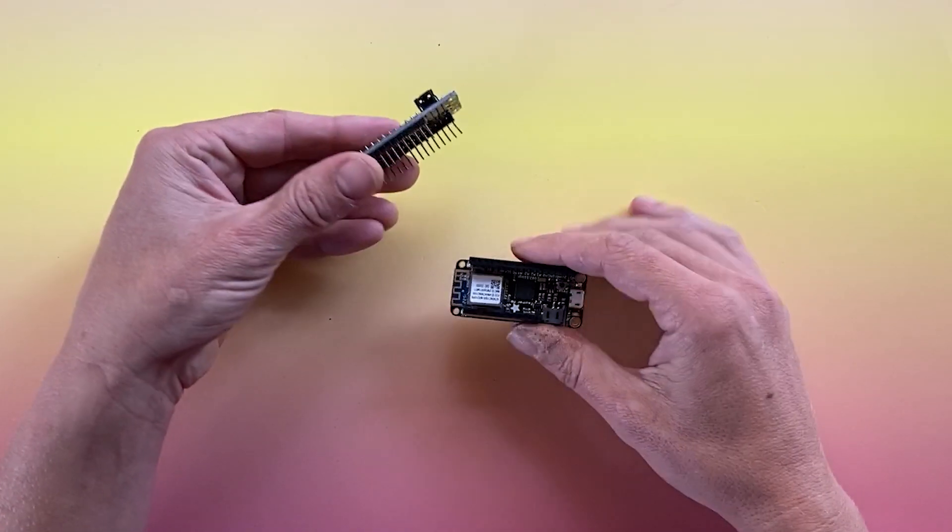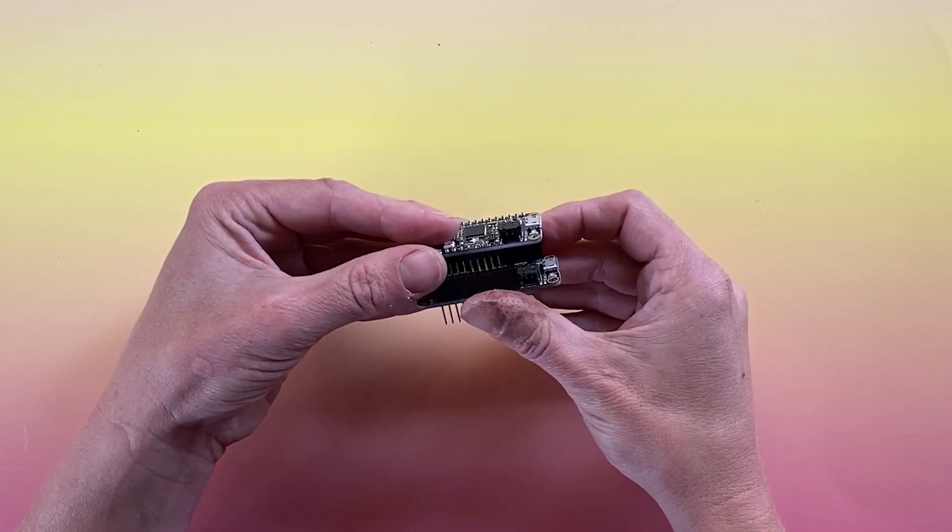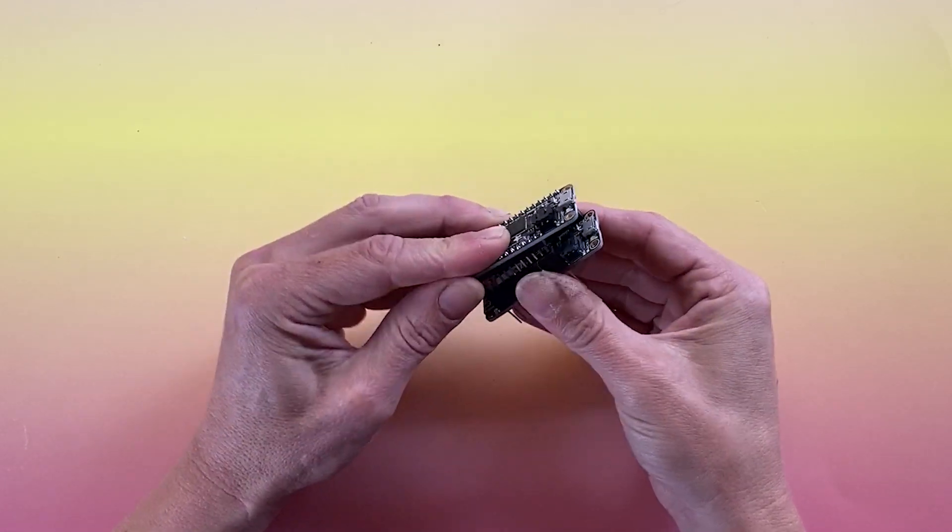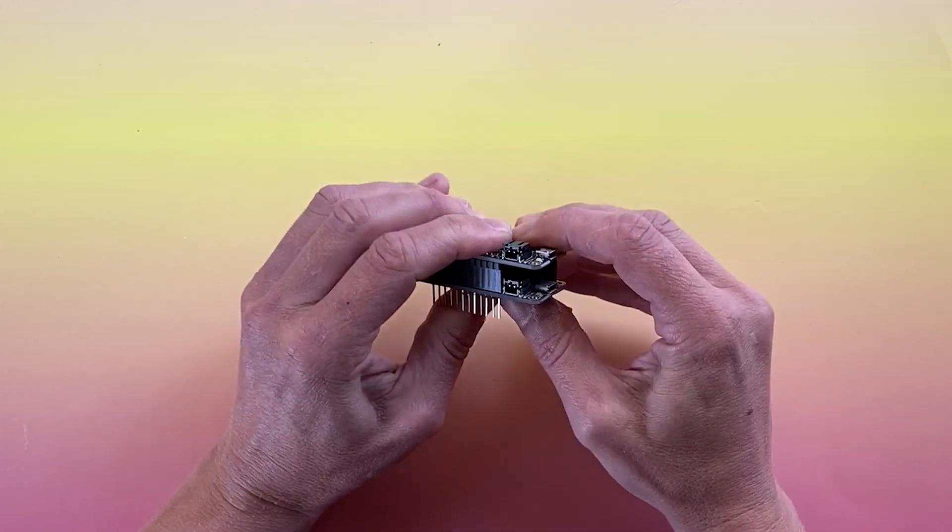Stacking headers combine with male headers, or with other stacking headers, so that you can plug multiple boards directly into your breadboard.